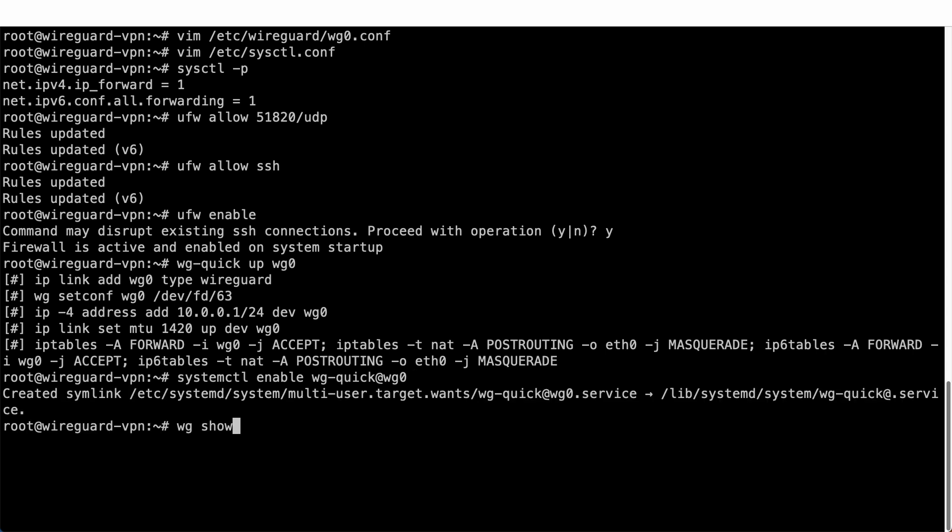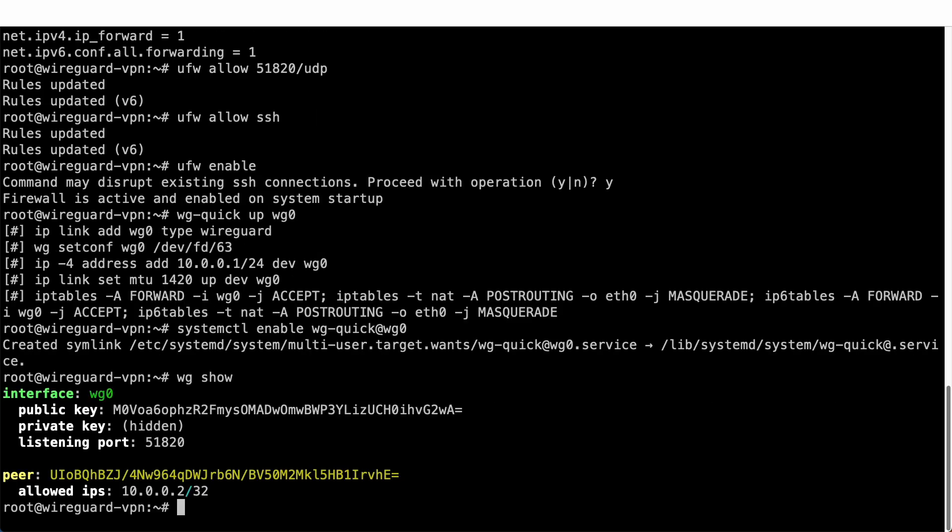Lastly, you can run WG show to display your WireGuard VPN interface and peer details.